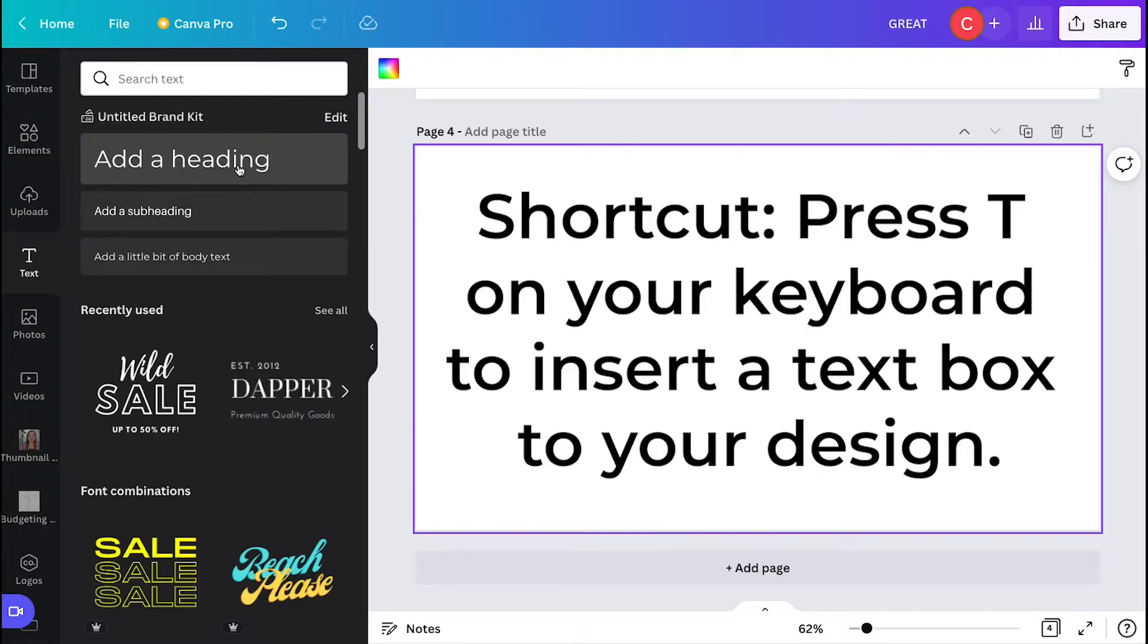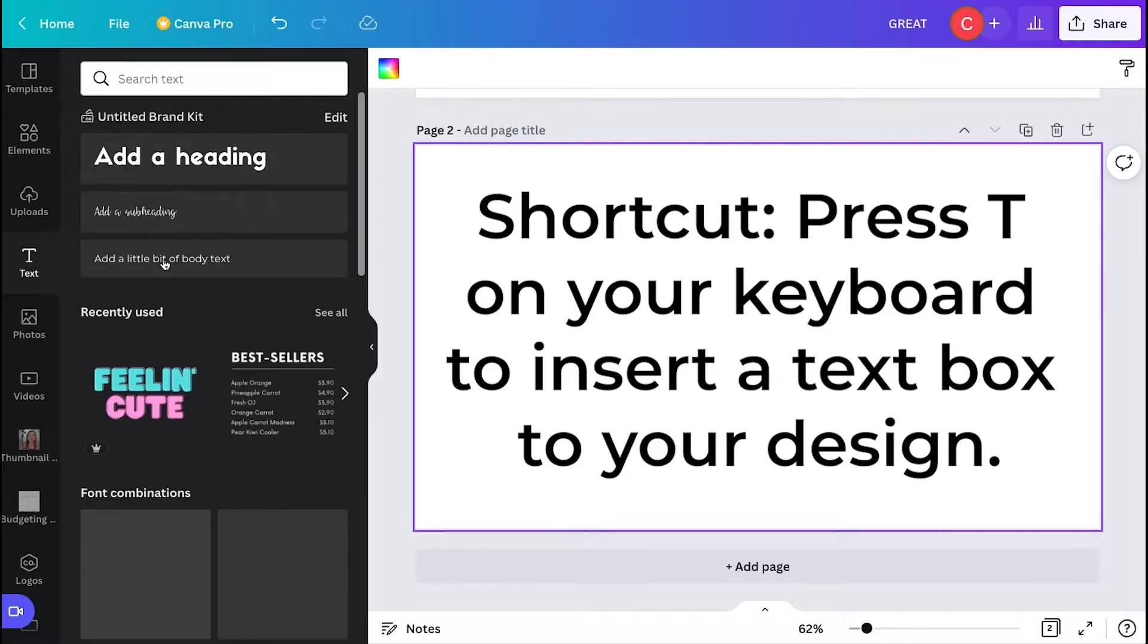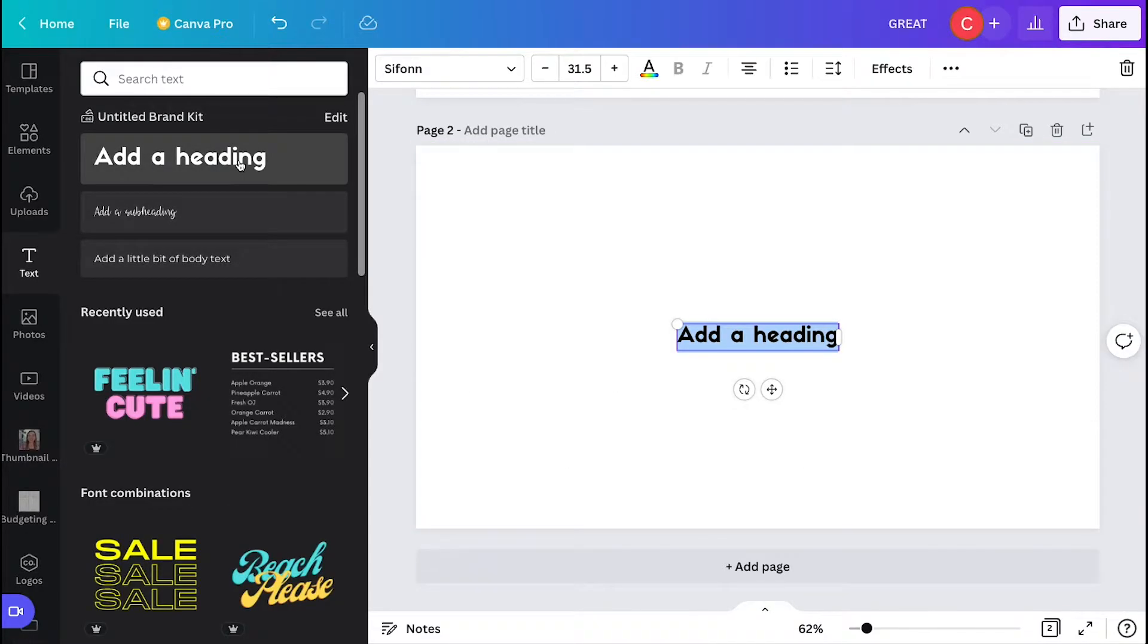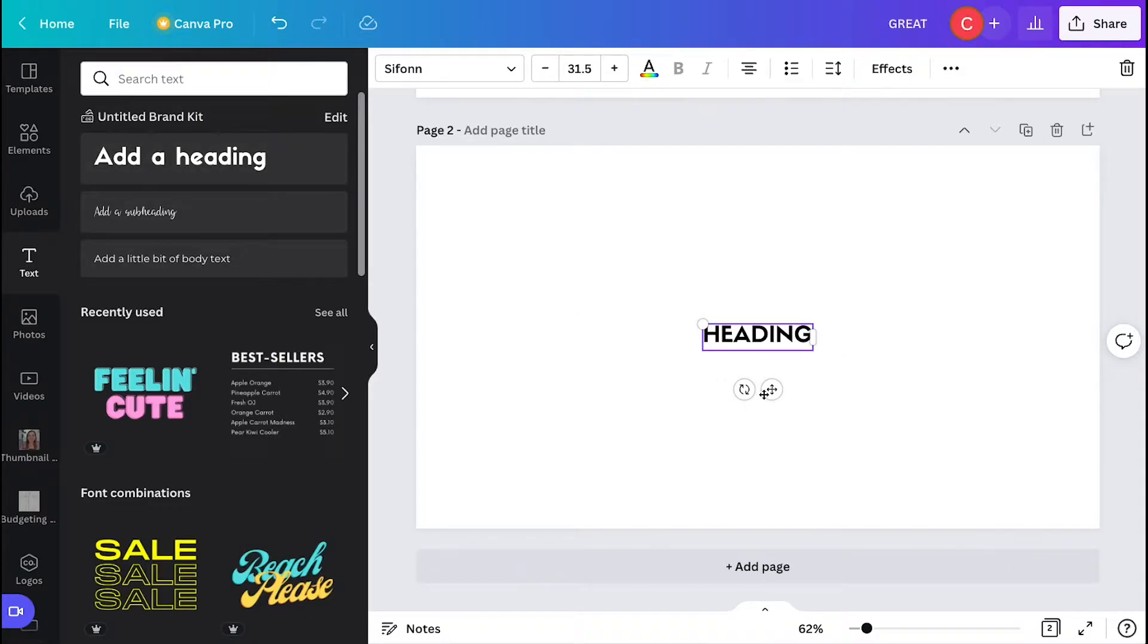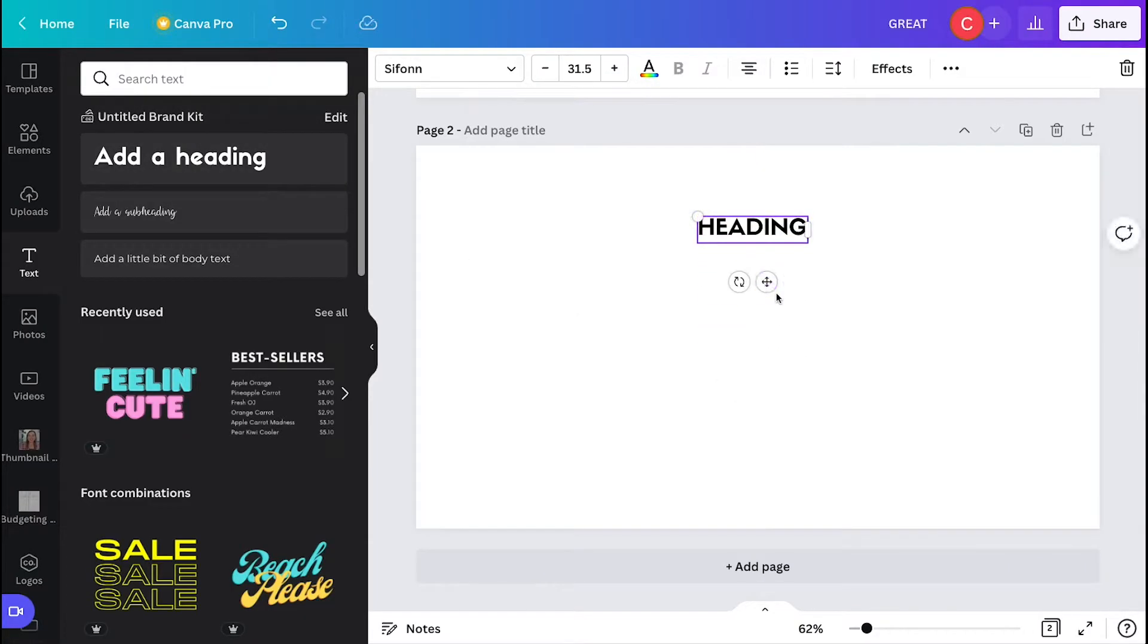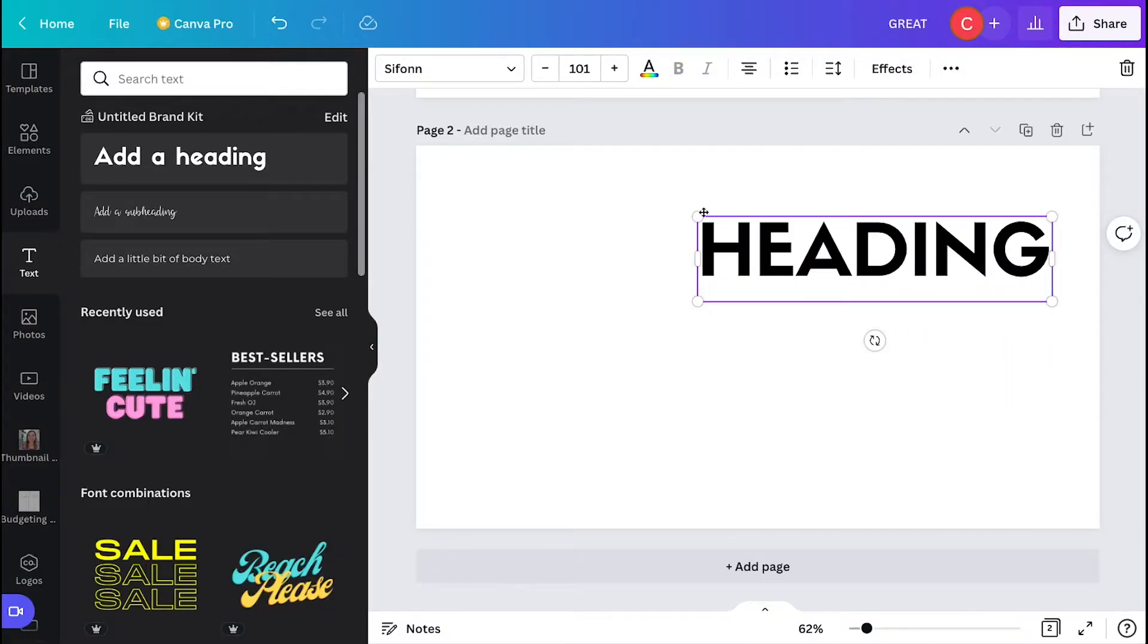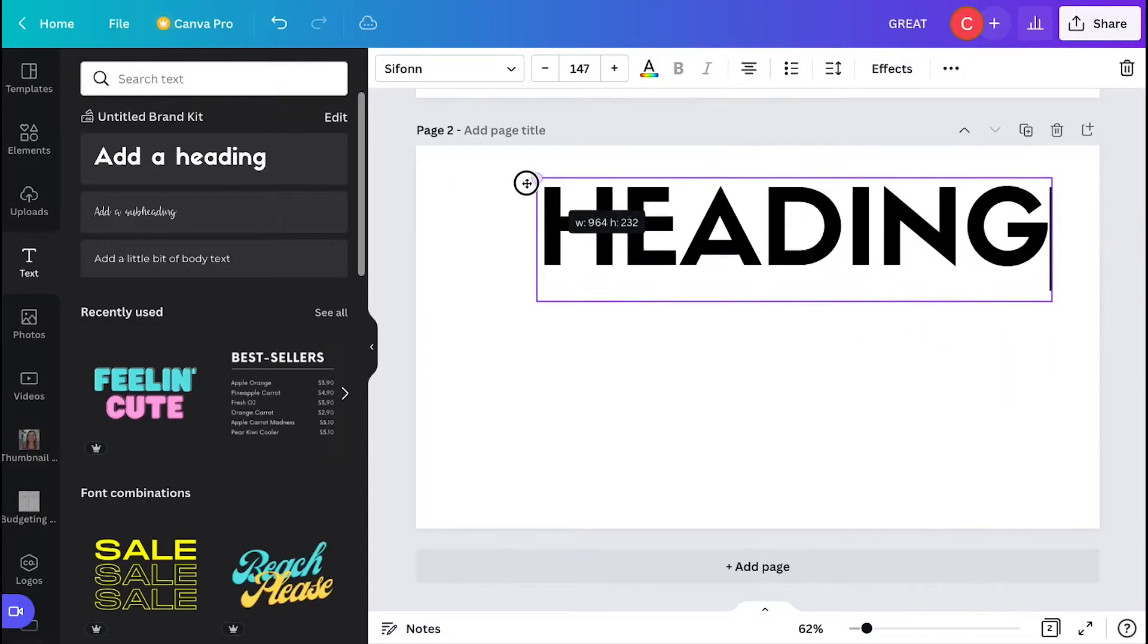Or you can go over to text, then select either a heading, subheading, or a little bit of body text to get something that is based on the brand kit that you set up for your designs. So here you see I can add a heading. I clicked on that, and then it just adds the heading and the size that I've set up in my brand kit.